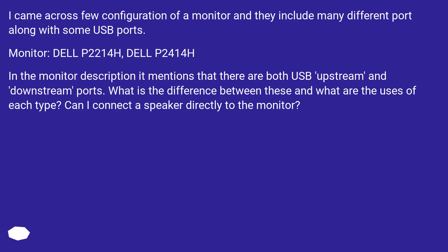What is the difference between these and what are the uses of each type? Can I connect a speaker directly to the monitor?